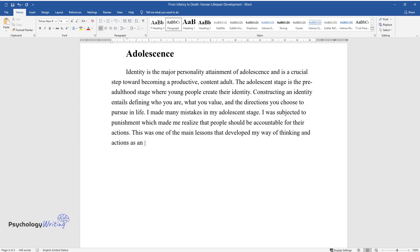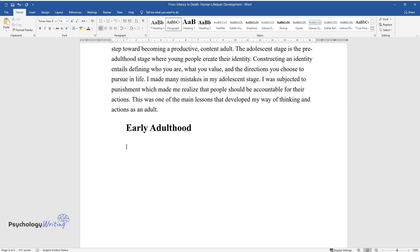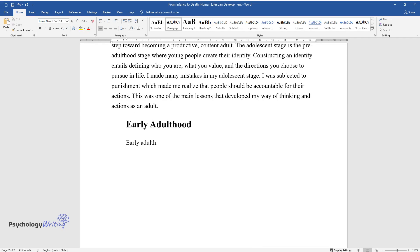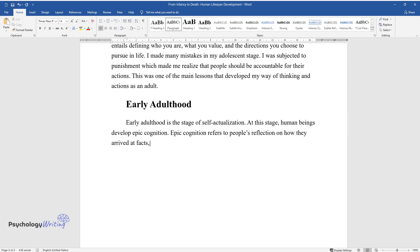Early adulthood. Early adulthood is the stage of self-actualization. At this stage, human beings develop epic cognition. Epic cognition refers to people's reflection on how they arrived at facts, beliefs, and ideas.